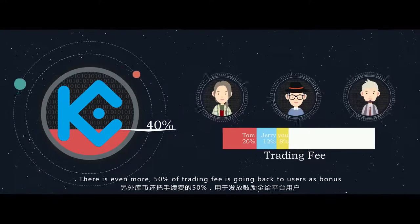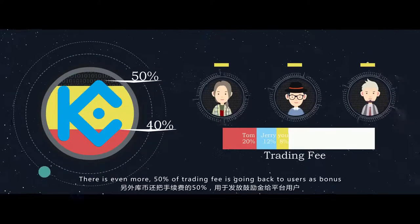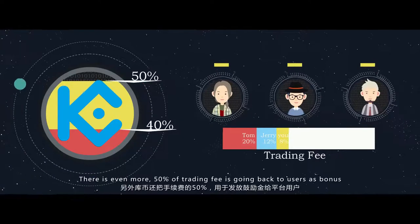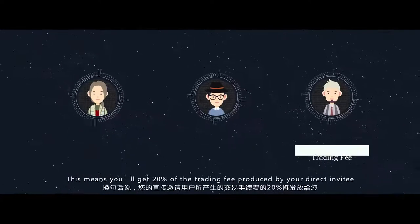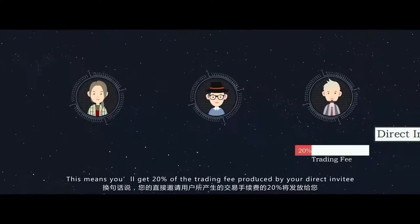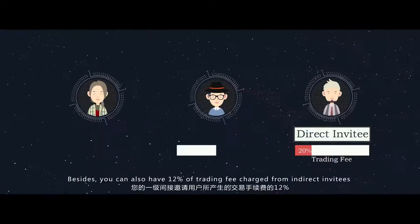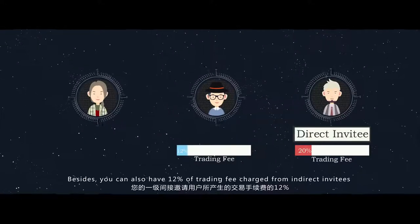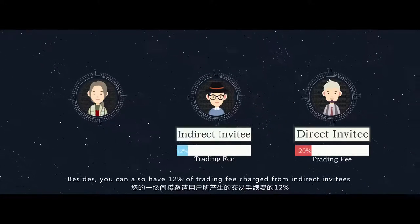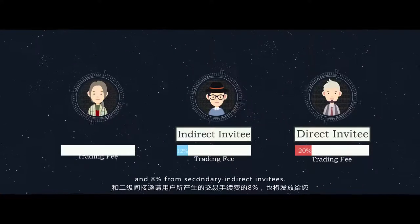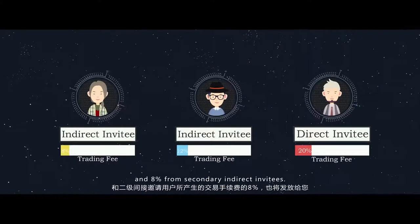There is even more. 50% of the trading fee is going back to users as bonus. This means you'll get 20% of the trading fee produced by your direct invitee. Besides, you can also have 12% of the trading fee charged from indirect invitees and 8% from secondary indirect invitees.